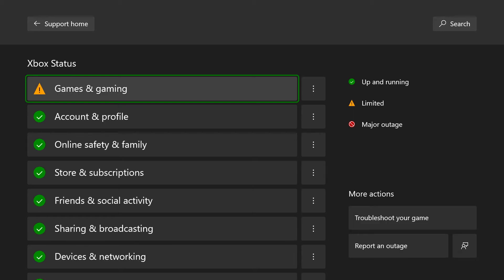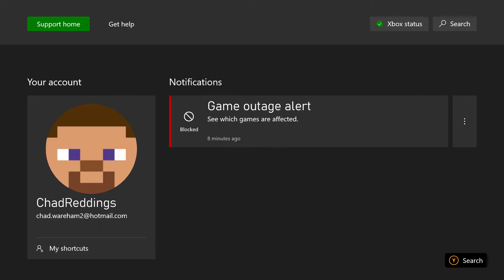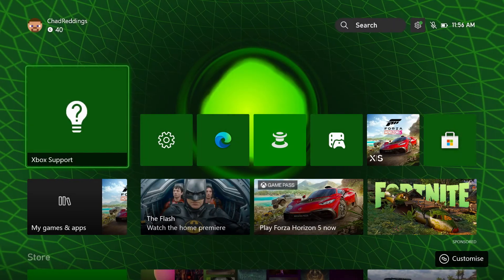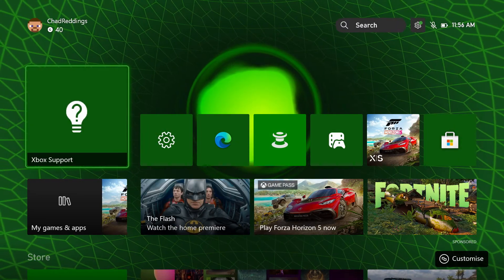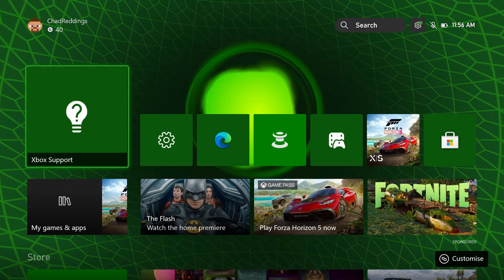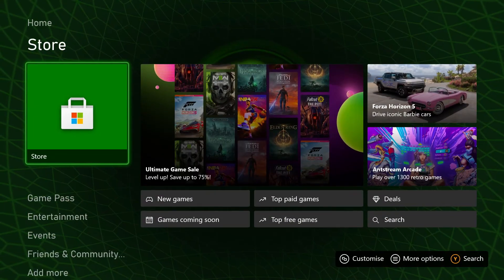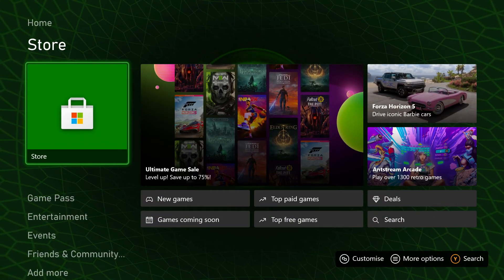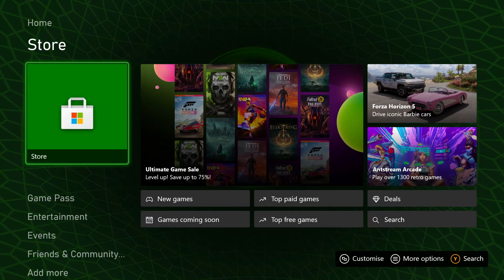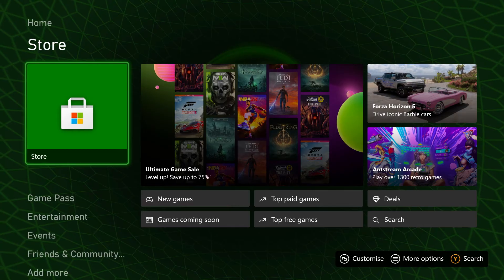Once you've checked and everything's green here, the next thing they recommend is make sure that you're actually signed into the Xbox network. An easy way to do this is just see if you can open up the Microsoft Store — if you can, you're likely connected.